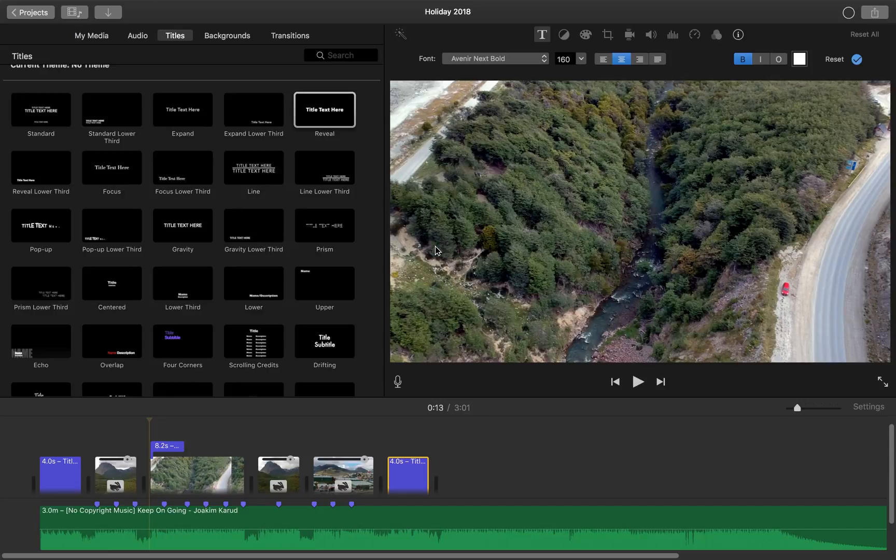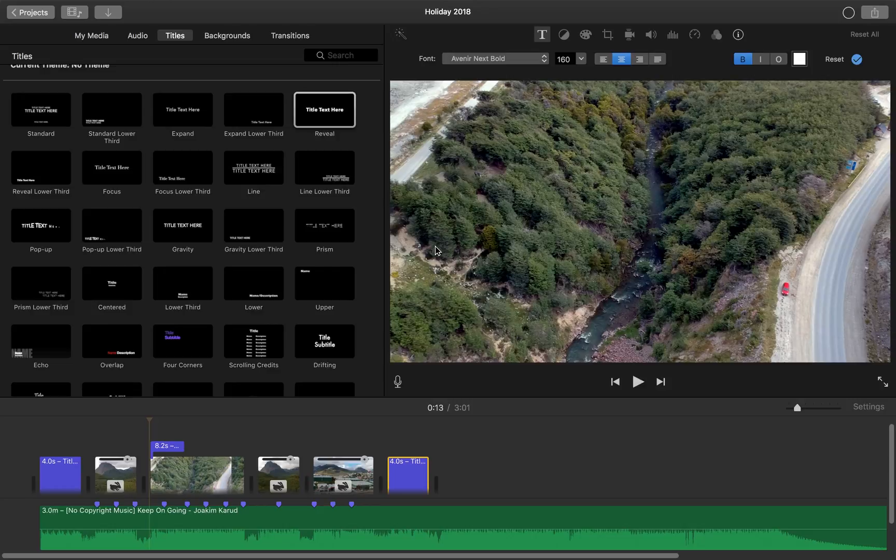With that I've come to the end of this short tutorial to help you create a video montage using iMovie. If you find this useful please like the video and subscribe to this channel and don't forget to leave any comments if you have any.